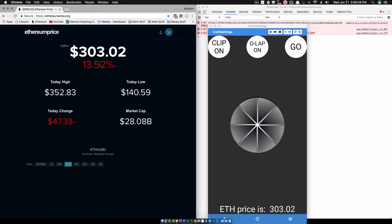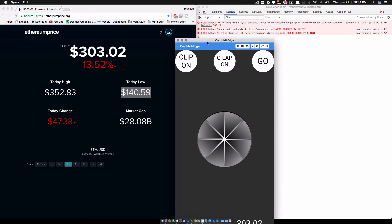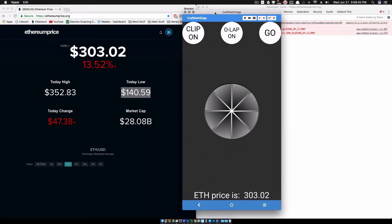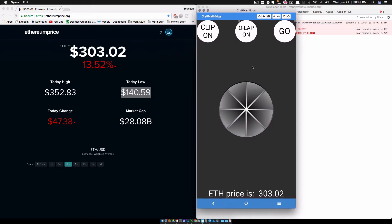I'm interested in all this stuff. It says today's low was $140.59 - I wish I had seen that, I would have bought some more. Let's loop through these. Let me show you what I'm talking about before we go back into Tasker.